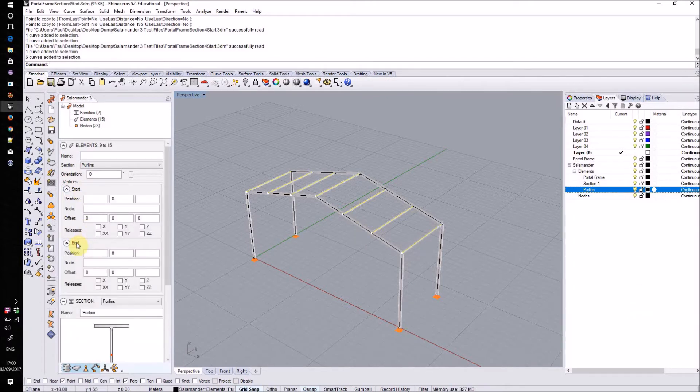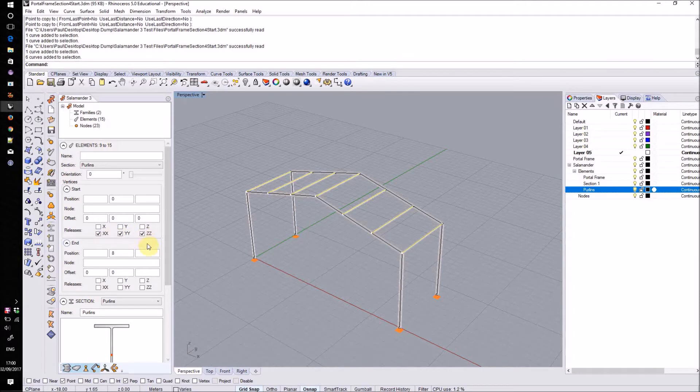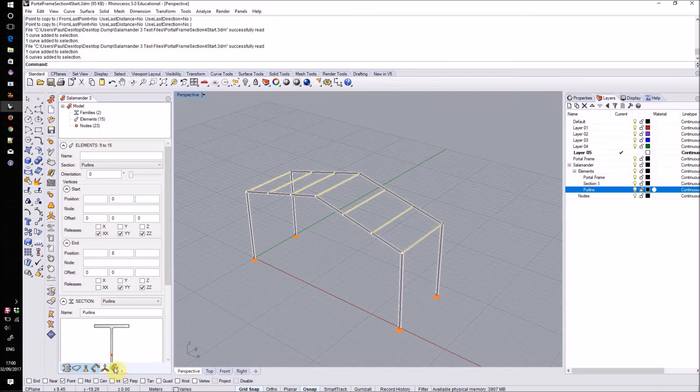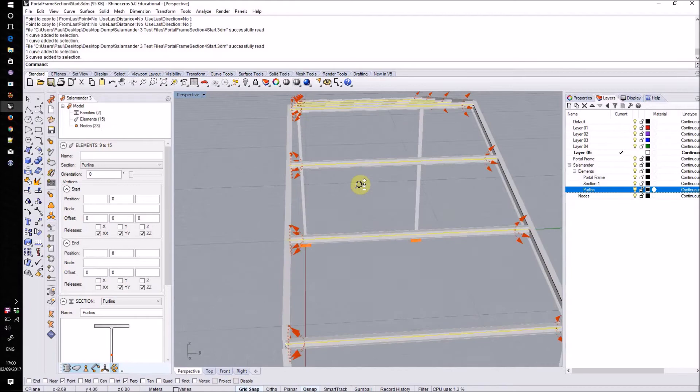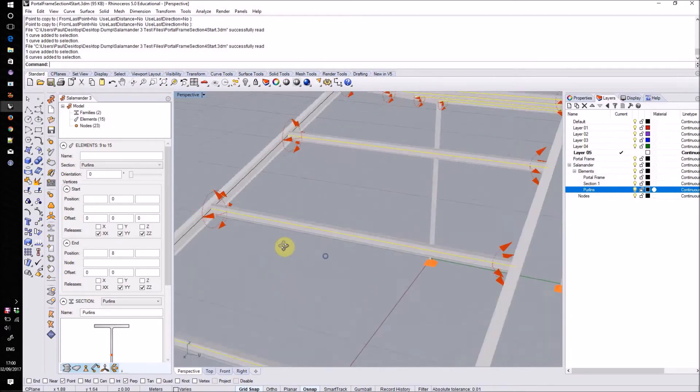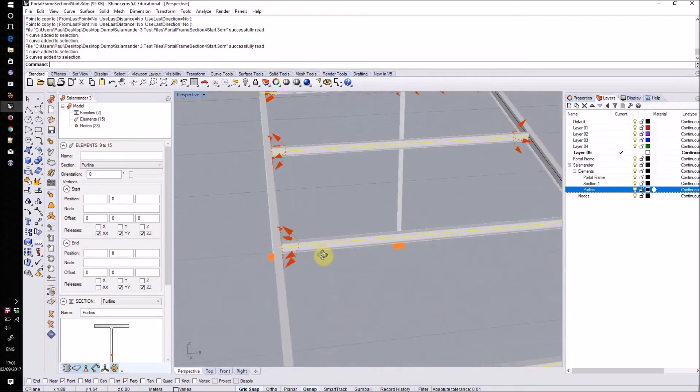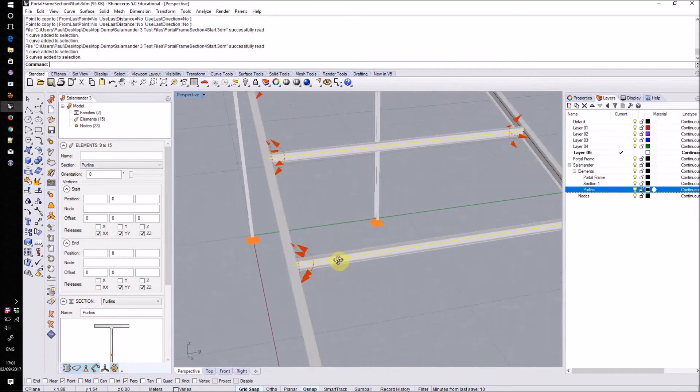I can now expand that start and end section and set those releases. So I'll set releases in the XX, YY and ZZ direction at one end and the YY and ZZ direction on the other. By default element releases aren't displayed but we can turn on a preview of them by checking the button at the bottom of the screen. Salamander will now display those releases on those element ends.